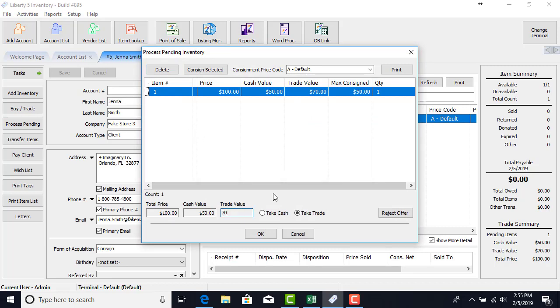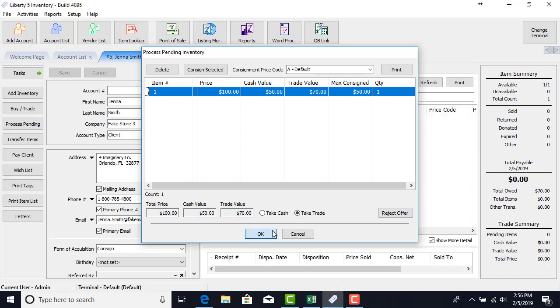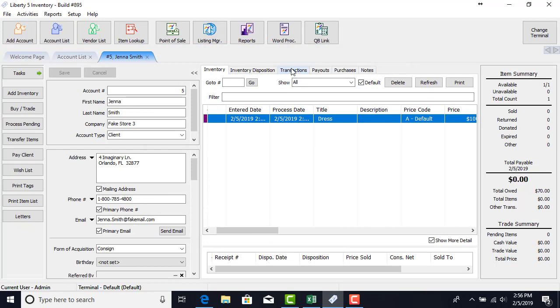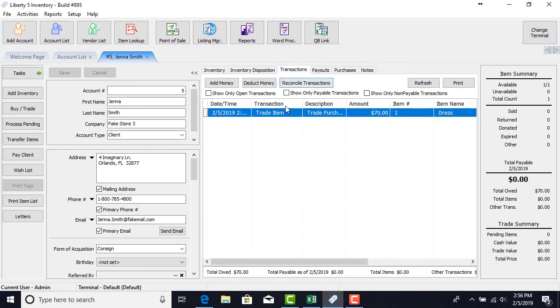We went through the calculations. You know how to do that now. So there you have it. If they take the trade they're going to get $70 store credit and we process this. You can see in the transaction tab we do have $70 store credit. There's nothing payable. This is only money that could be used in the point of sale.